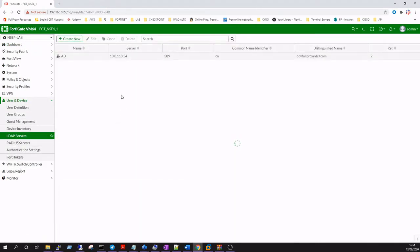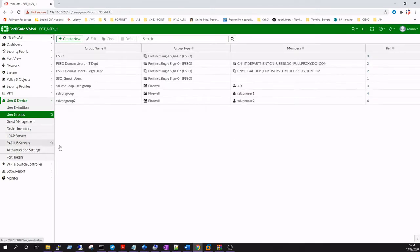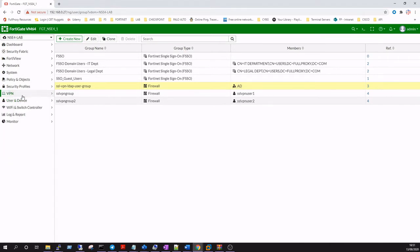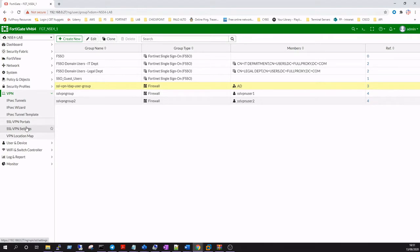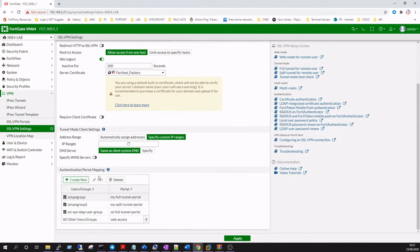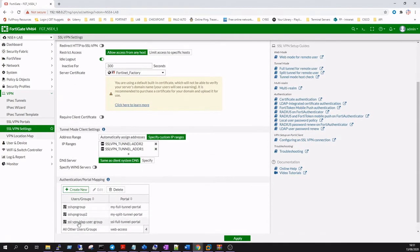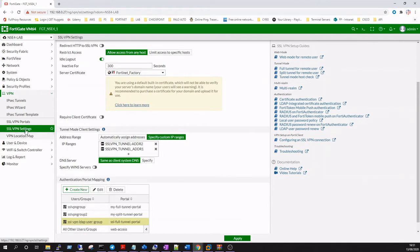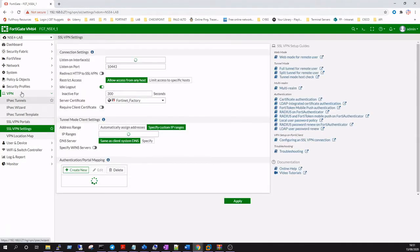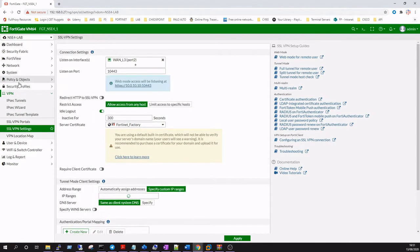A few prerequisites for this one, so just check what we've done already in the previous video. We've got our Active Directory bind, our SSL LDAP VPN user group already configured, and under our SSL VPN settings we've got our authentication group and portal mapping already in place.